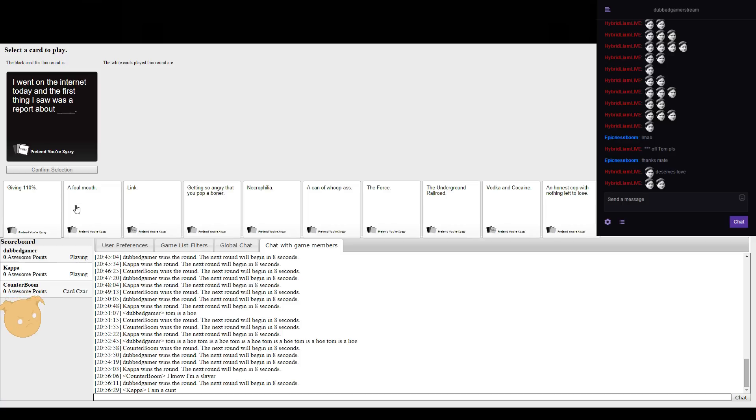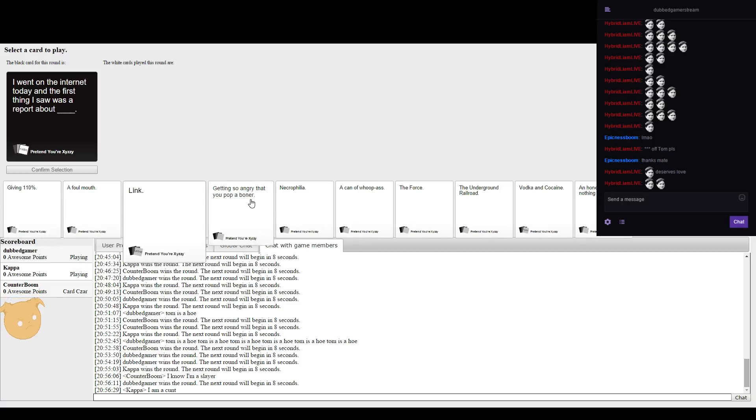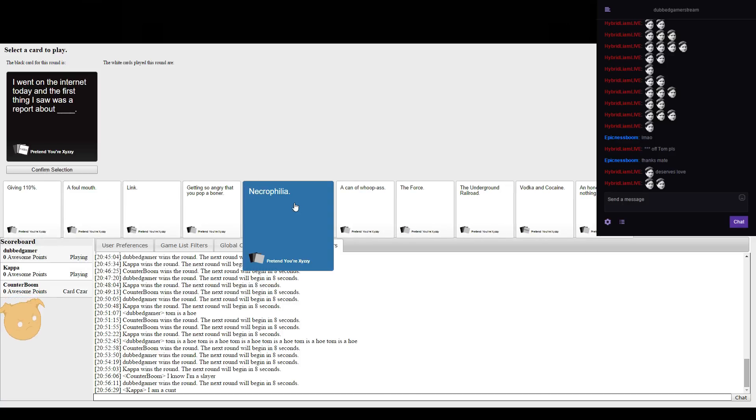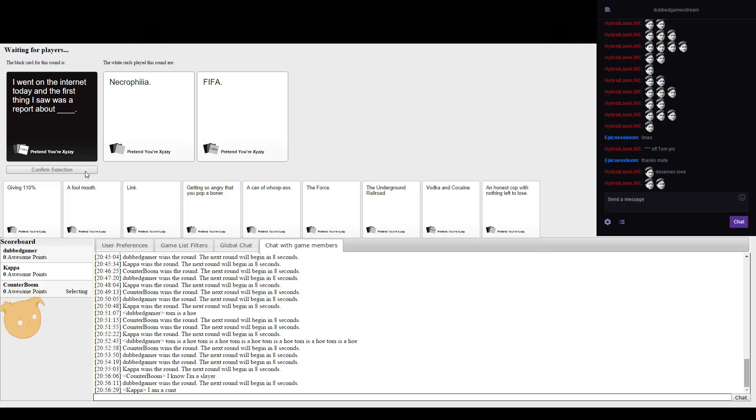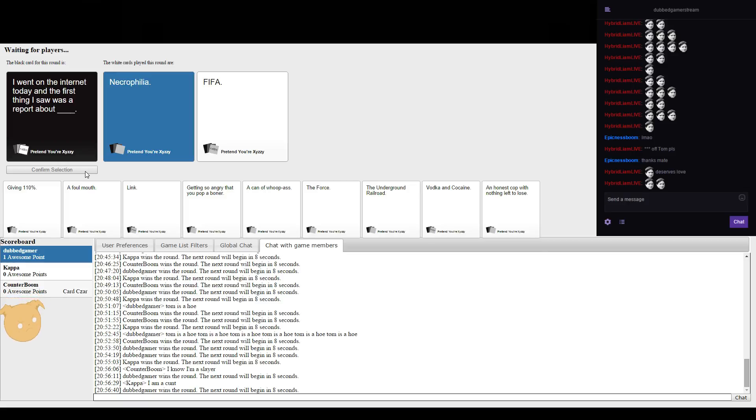I went on the internet today and the first thing I saw was a report about. Oh Tom, you should totally go for that because it's like everything that you do and I'm having sex with bodies. FIFA. I think they both mean the same thing actually.